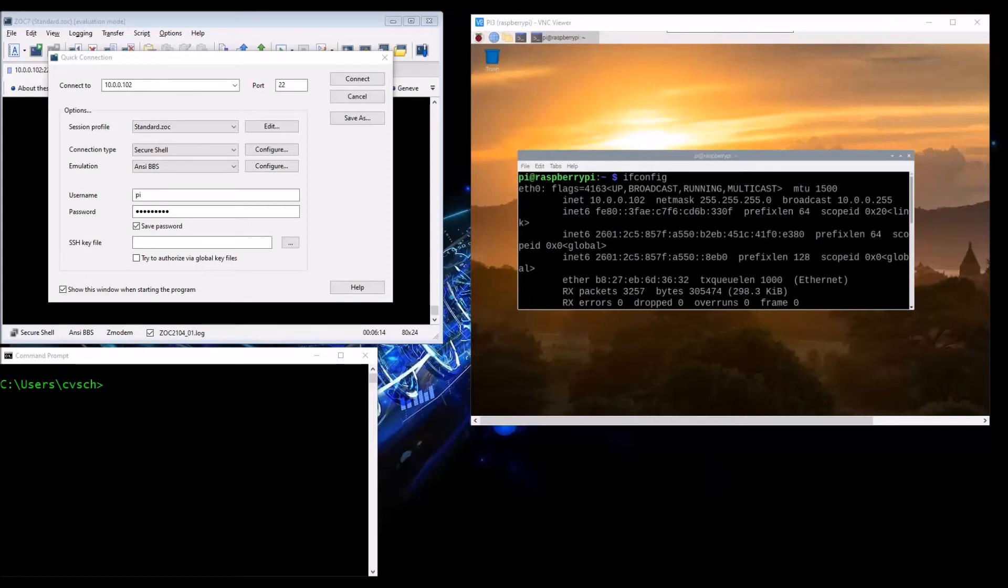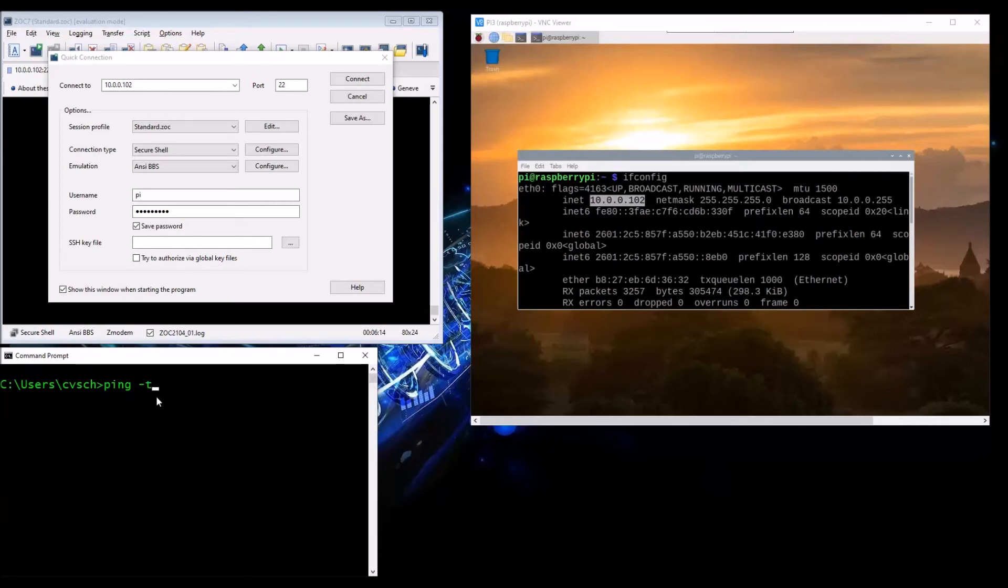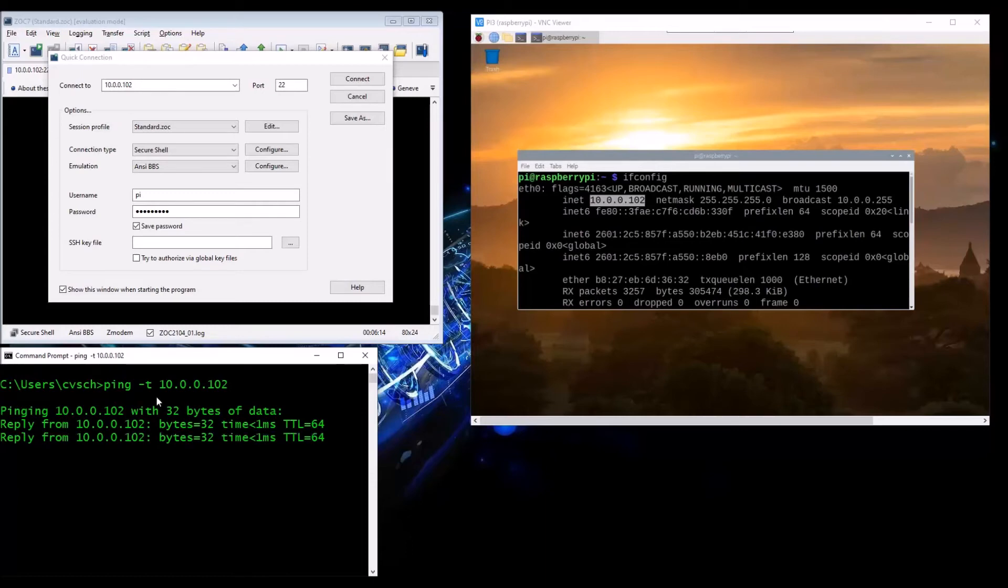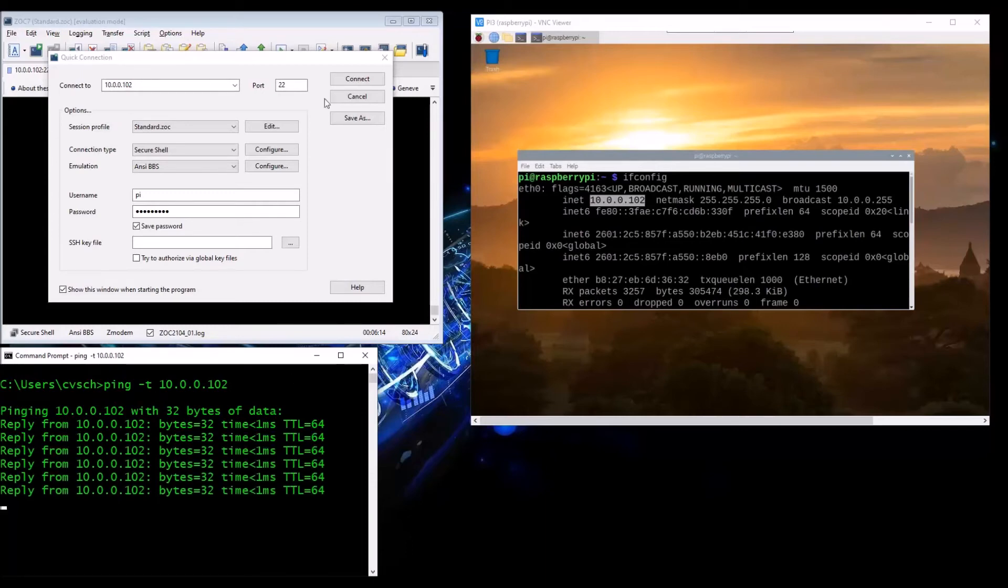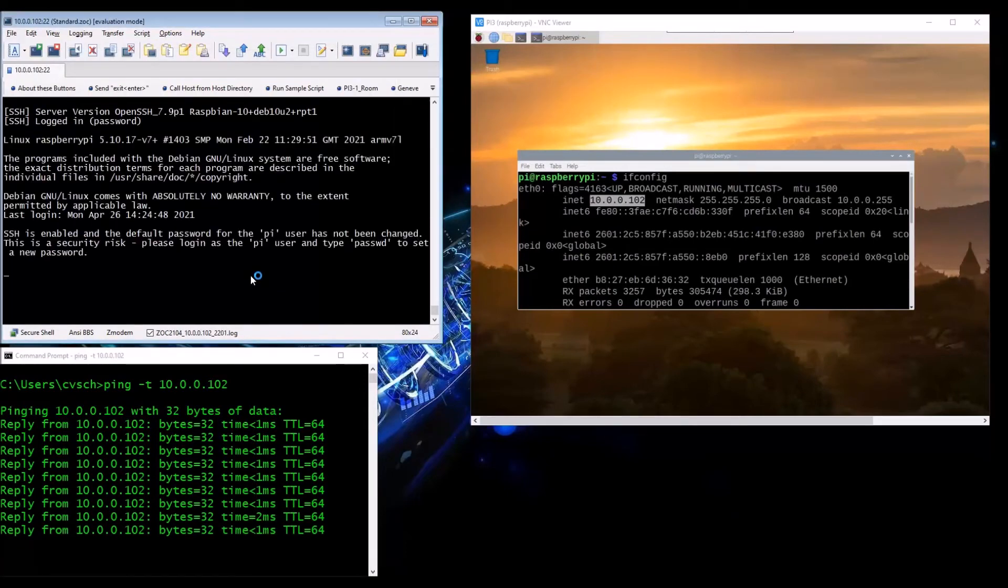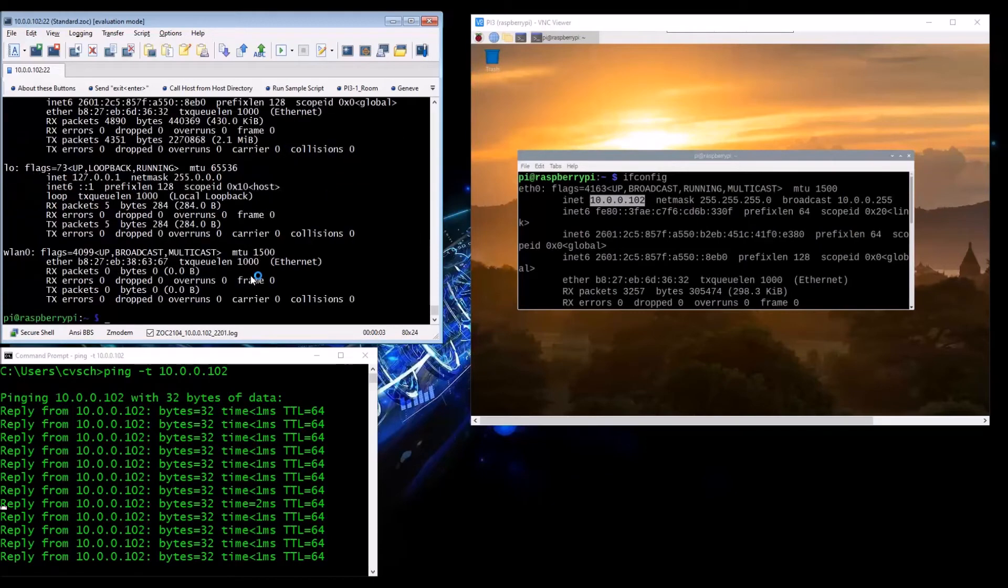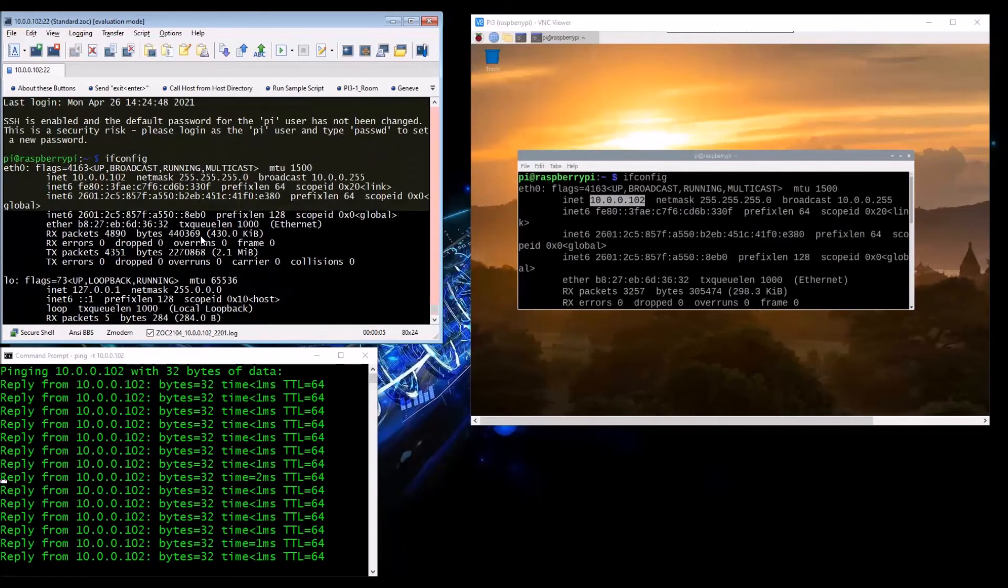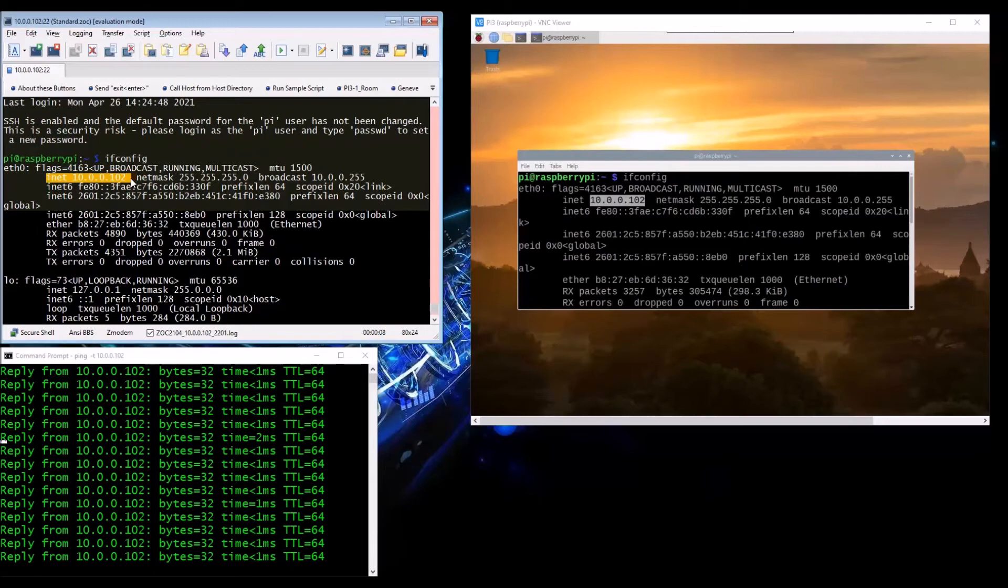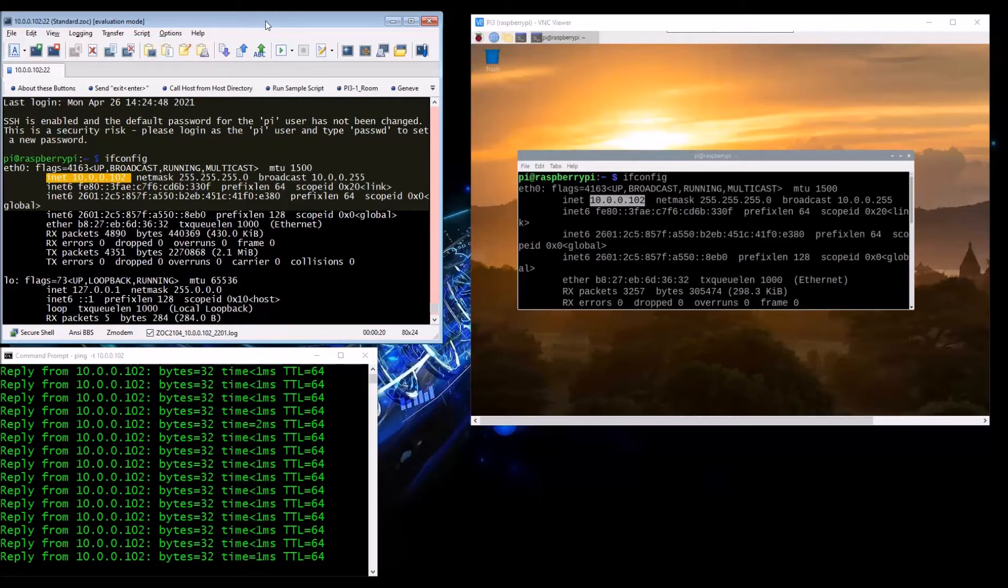What you're viewing now is I have my ZOC terminal up - I haven't logged in yet. I have a command prompt from my Windows machine, then I have the VNC viewer connected to my Raspberry Pi 3 that the switch is actually hooked up to. As you can see, my Raspberry Pi's IP address is 10.0.0.102.